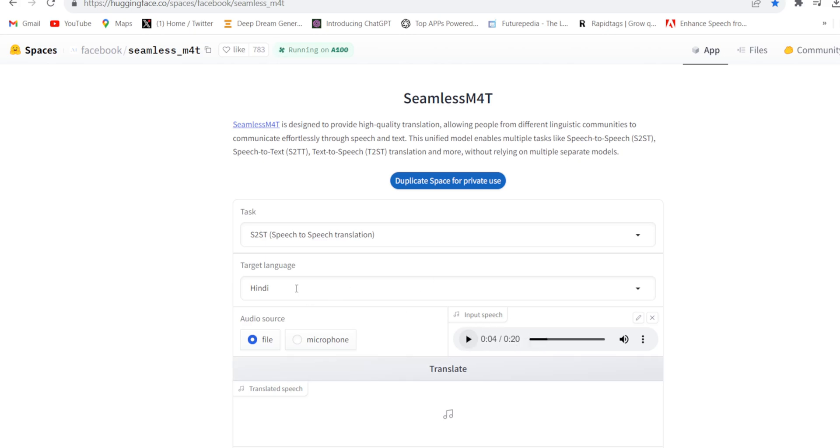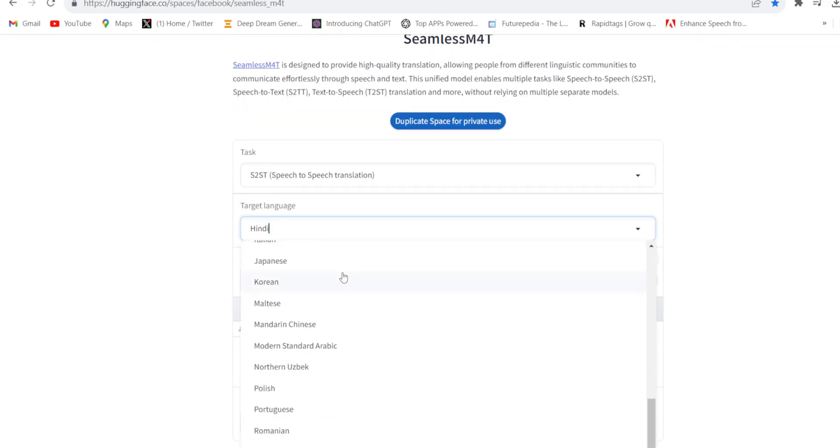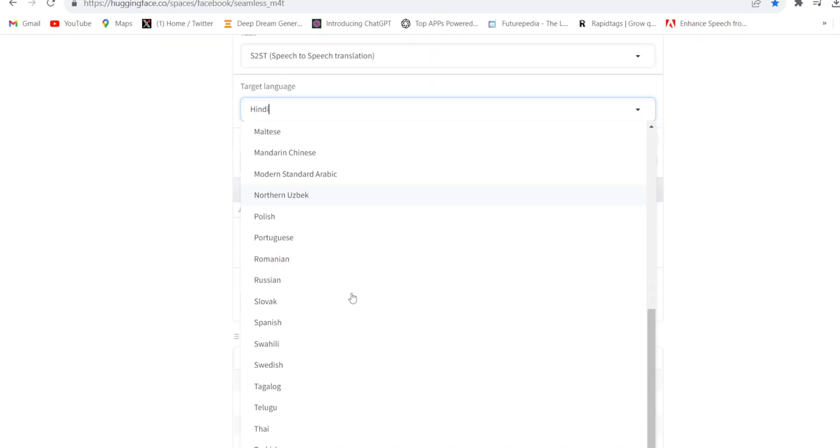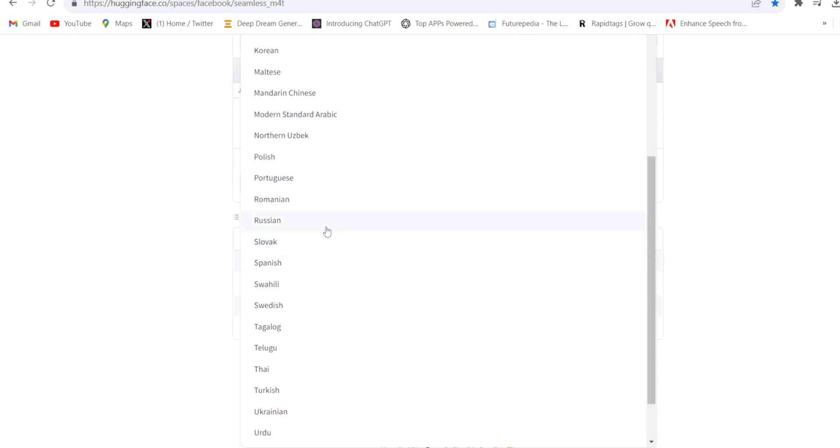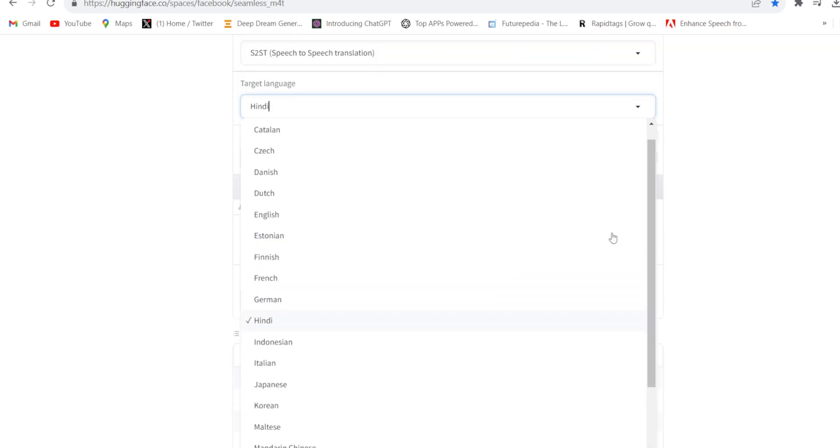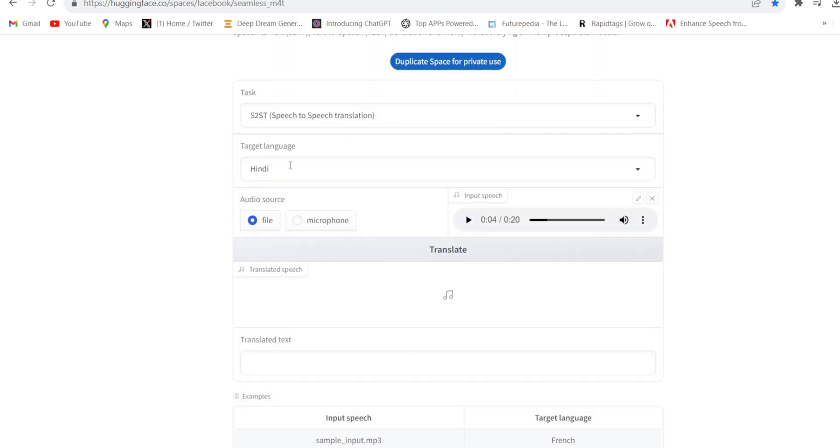So I have to select here target language, whatever language you want to translate this audio. Suppose I will translate in Hindi. So I have selected Hindi and just click translate. And see the magic.